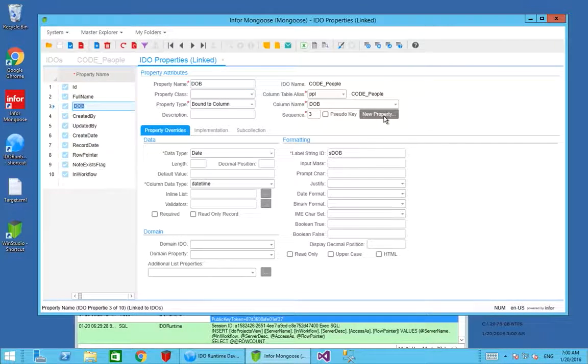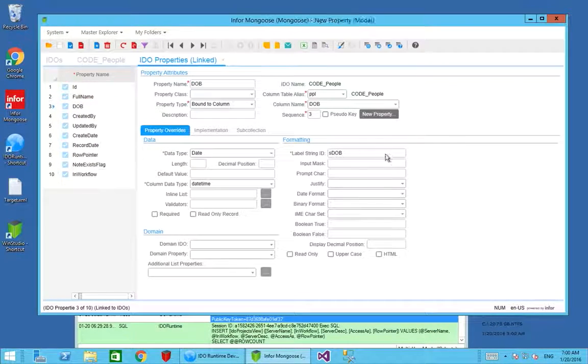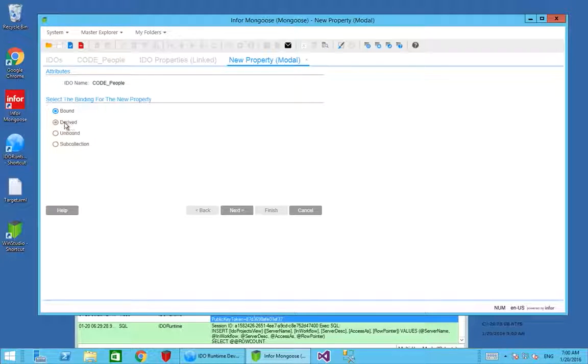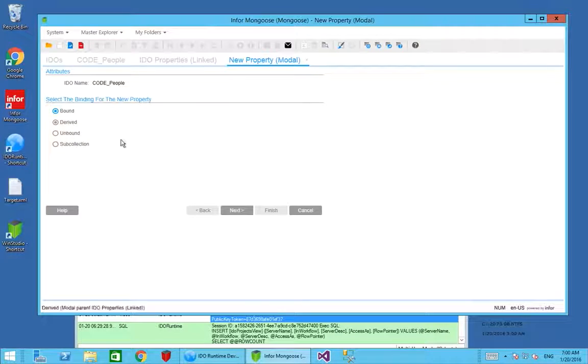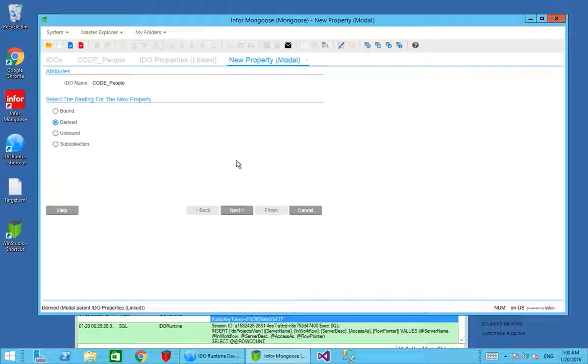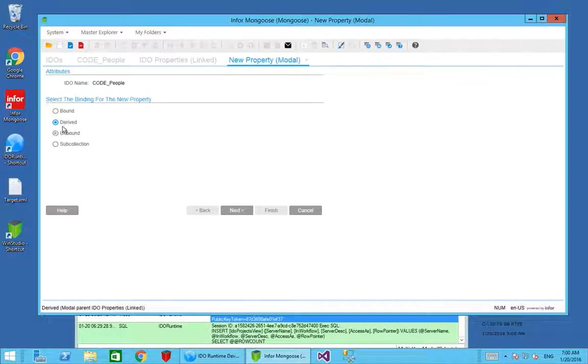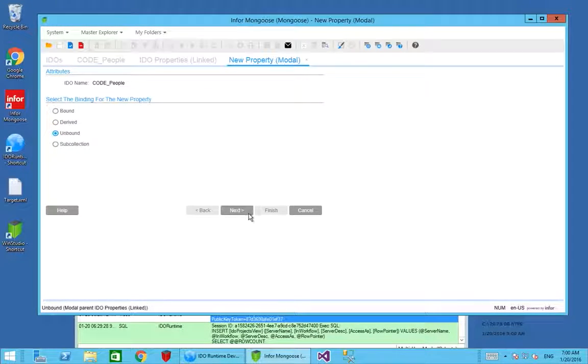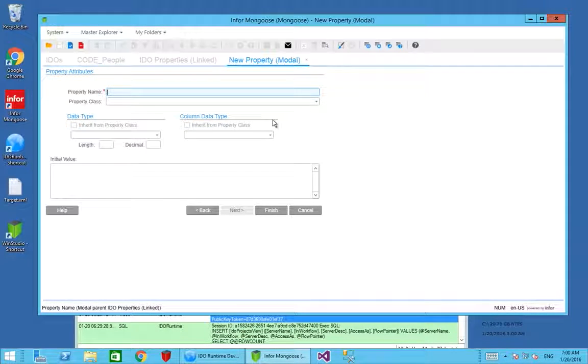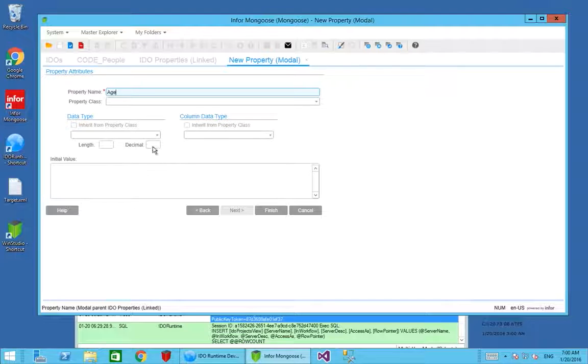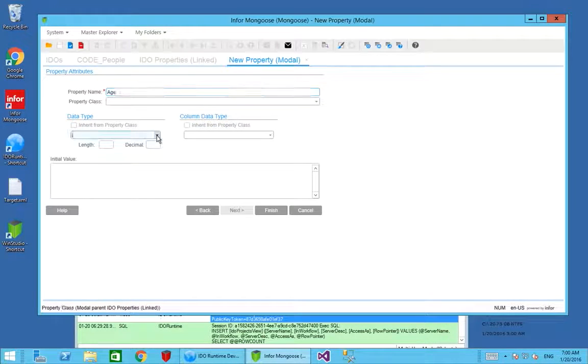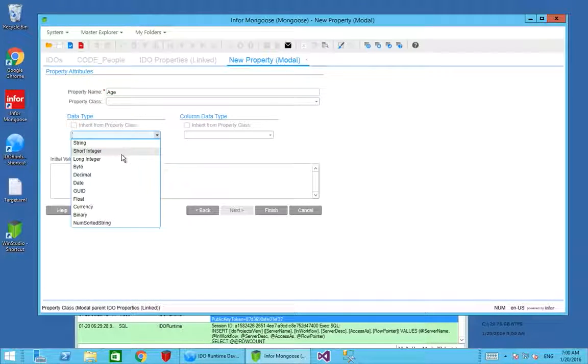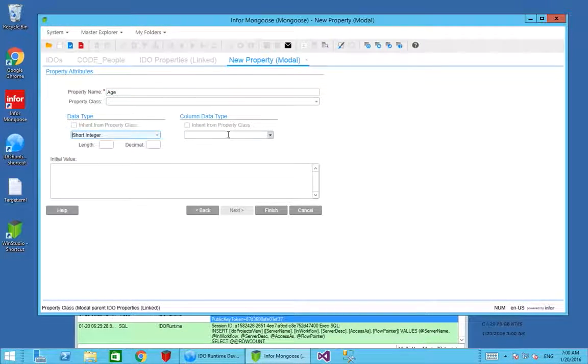I can create a new property in here. I can create a property bound to a SQL column or a derived property. In this case I'm going to create an unbound property, which means it's not actually bound to anything. I'm going to use logic to populate this property and it's going to be called age. The property itself is going to be a short integer, just type int.